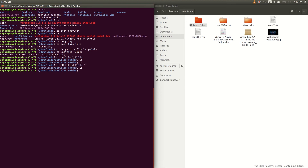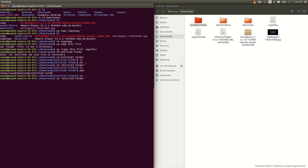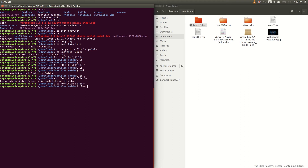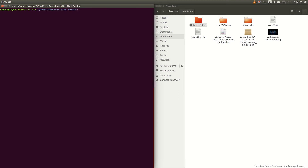Another way is to use double quotes: type cd space then double quote, then folder name with space, then double quote, and press Enter. A third way is to use single quotes: cd space single quote folder with space single quote. All three methods work. Let's go back using cd dot dot.